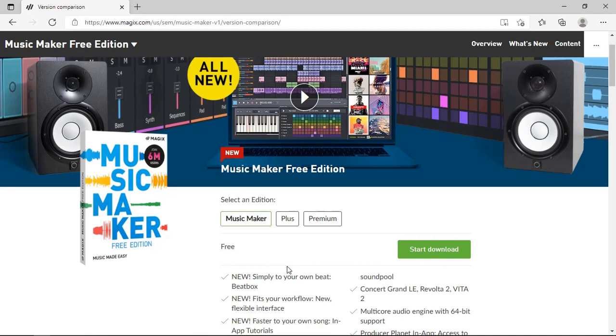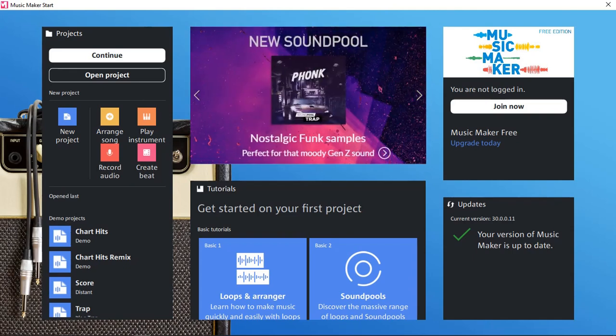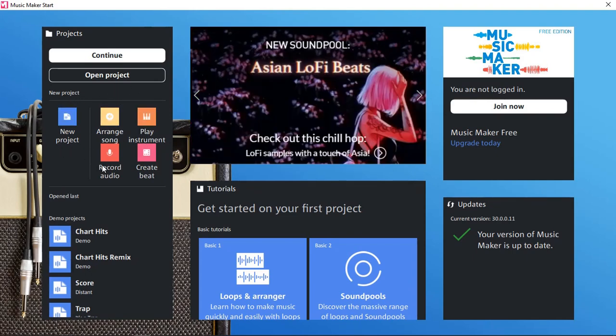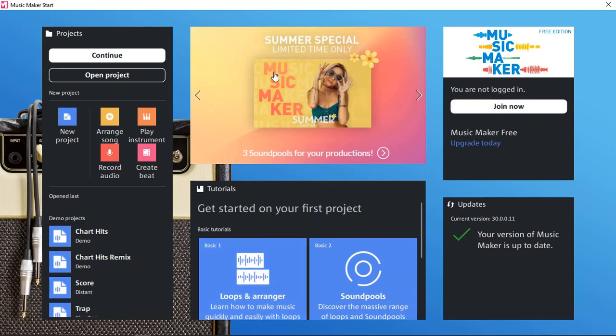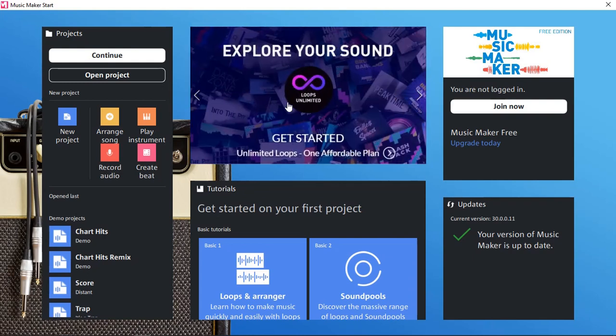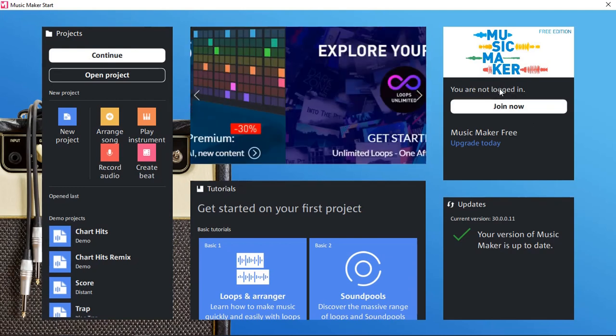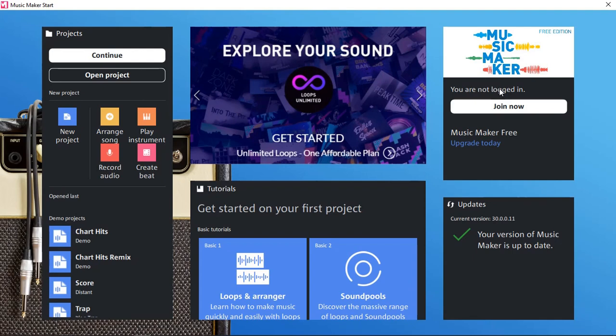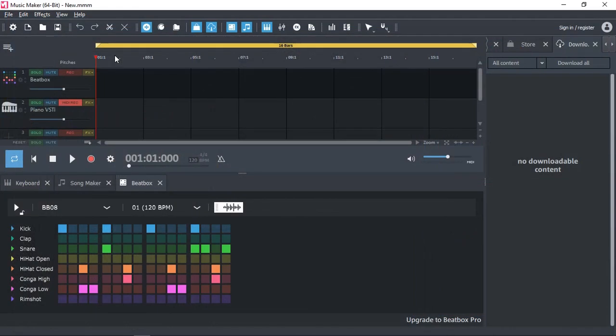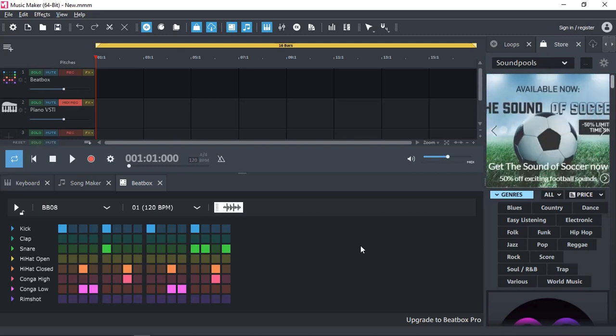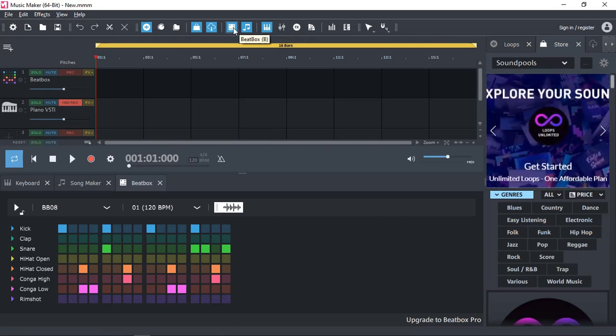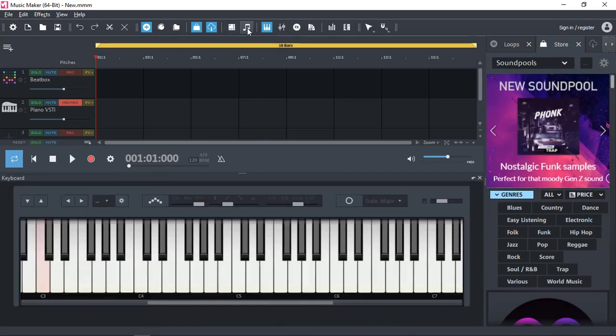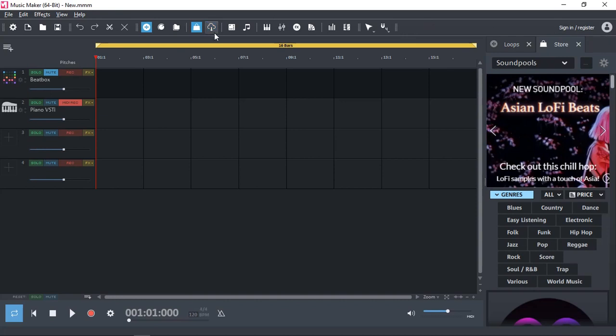When you run Magix for the first time, this is the new welcome screen that you're going to get. Here on your left you have options to create new projects with some template options as well, some demo projects to load, some tutorials to learn how to use Magix Music Maker, news about the latest additions of samples and discounts, as well as virtual instruments that you can purchase. And here we have our account option where we can log in and it will display which edition of Music Maker we own.